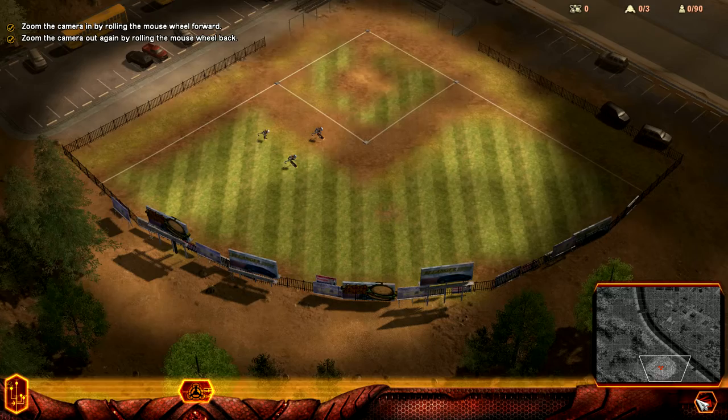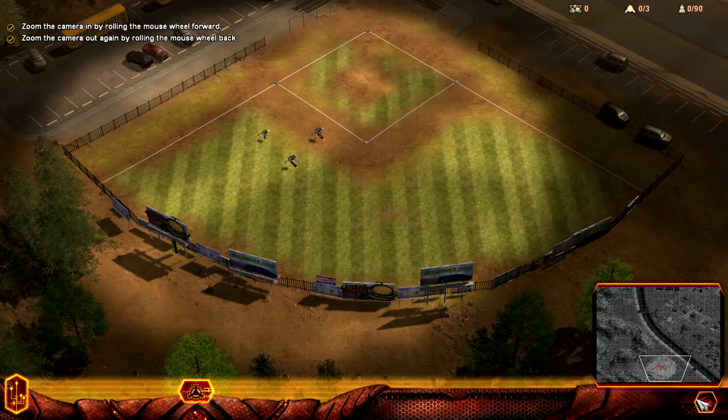In the bottom right corner of the screen you will see a radar display that depicts the entire map. Units and structures appear as small colored points on the map, and each faction is represented in a different color. In this scenario, your units are represented in red and the enemy units are represented in green.